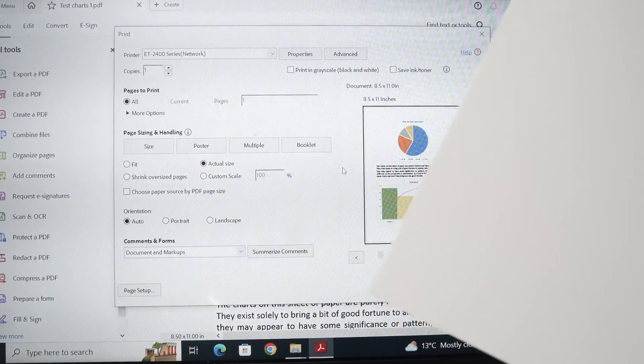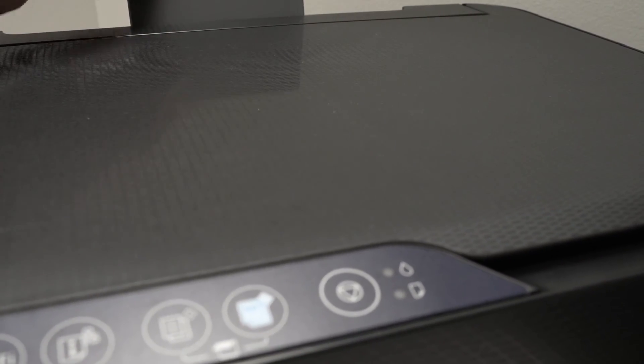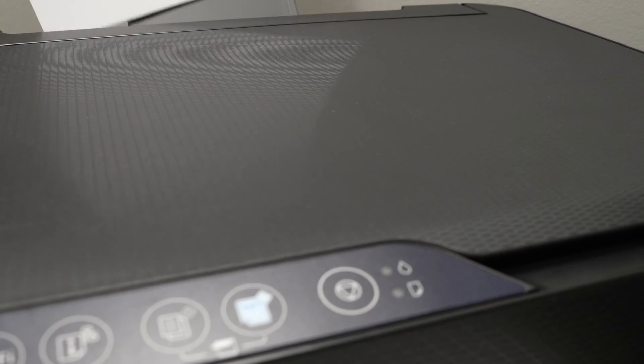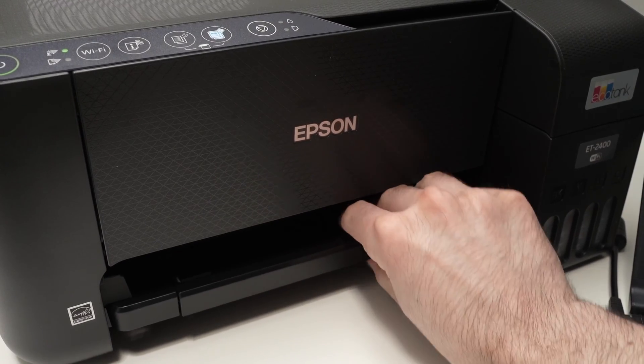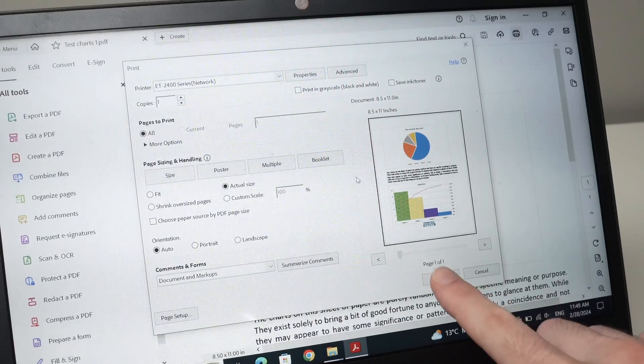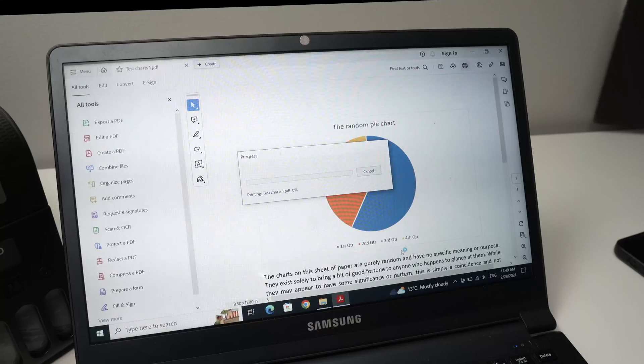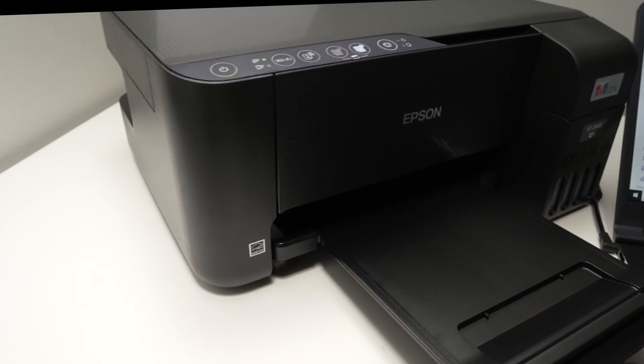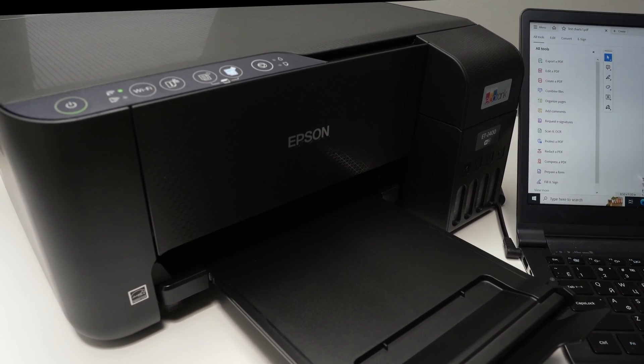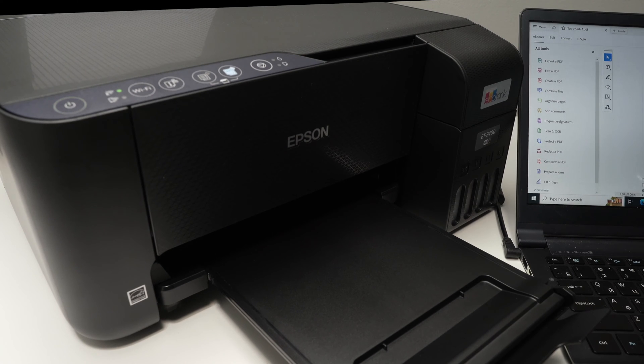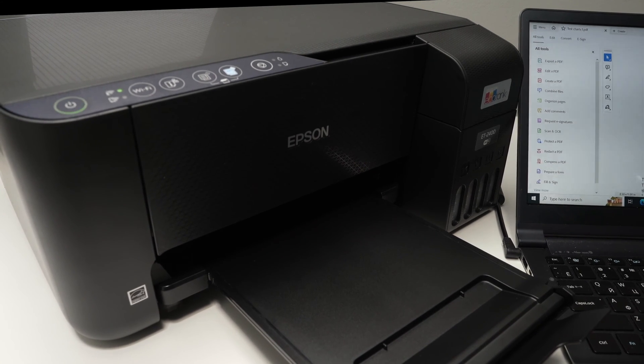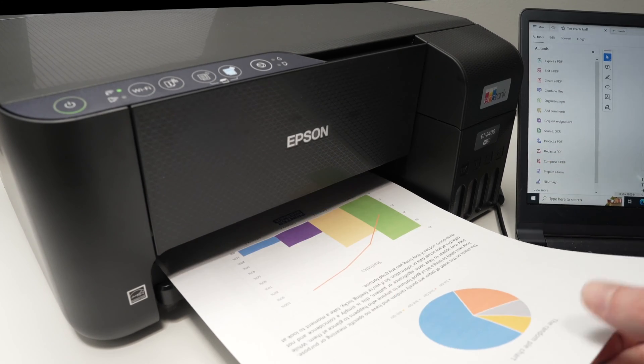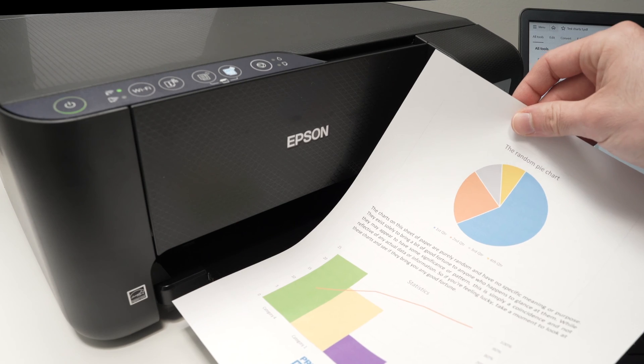Take your stack of paper and make sure you have some inserted in the back of the printer. Extend this tray over here. And now we're going to press the print button. Perfect.